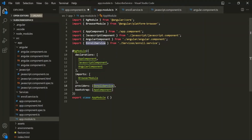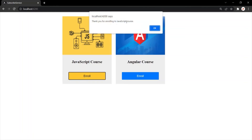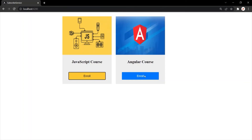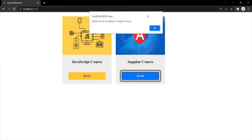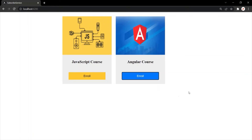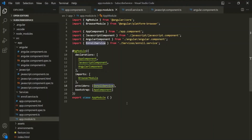Our application should still be working. If I go to the web page and click on the enroll button of the JavaScript component, we are still getting the alert window with 'Thank you for enrolling to JavaScript course.' And when I click on the enroll button of the Angular component, we are still getting the alert window with 'Thank you for enrolling to Angular course.' When we provide a service at app module level, the instance of that service is available throughout the application — for all the components, all the directives, and all other services.